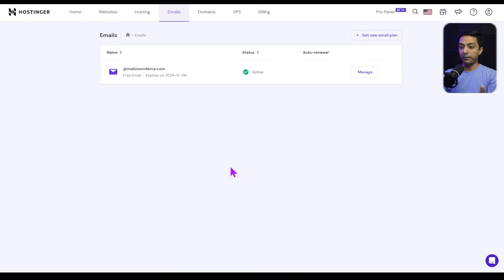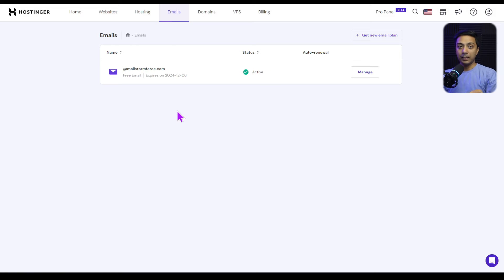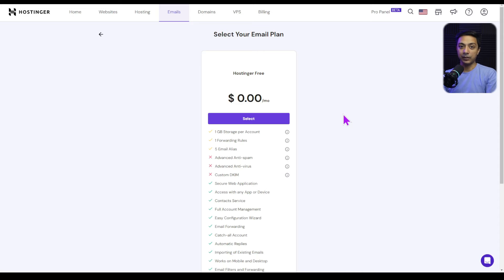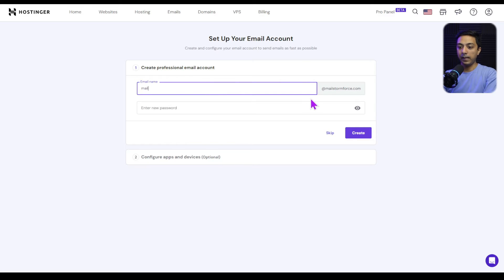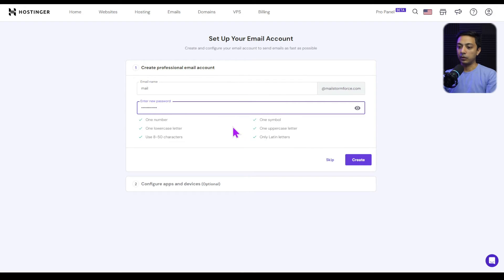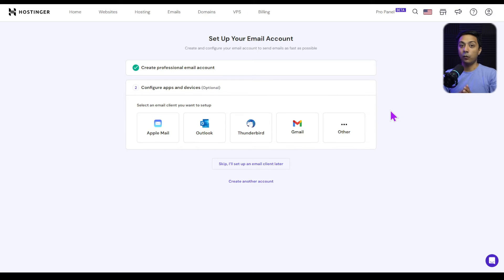Here we are in our website hosting panel. We've already registered a domain and there's a separate email section. To set up branded email for this domain, we click on 'Manage.' With this hosting plan we have free emails included, so we choose the free plan. We enter the details for the email we want to create — for example, mail@mailstromforce.com — then enter a password and click 'Create.' Our custom branded email is now created. Step one is done.